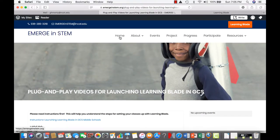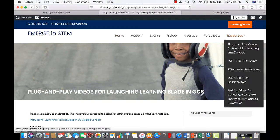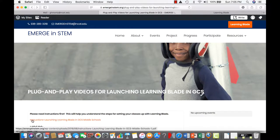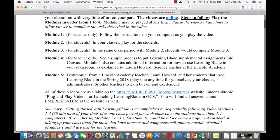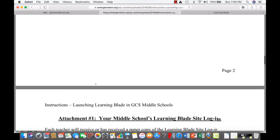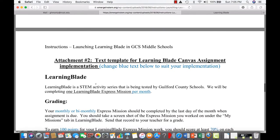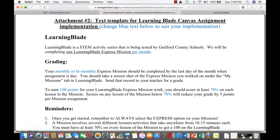We go back to Emergent STEM, the resources page, the plug-and-play videos for launching Learning Blade, and then pull up the instructions for launching Learning Blade in GCS middle schools. What you'll see in appendix two, which is near the bottom, is the template for doing a Canvas implementation. This describes Learning Blade a little bit and talks about what the assignment is going to be.